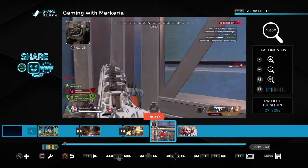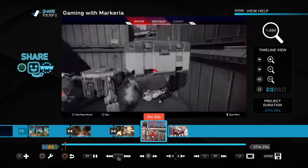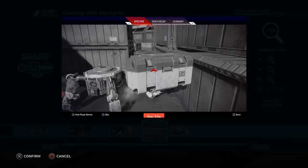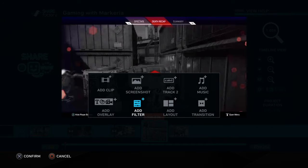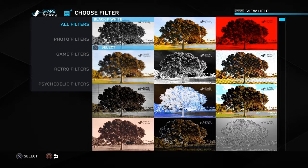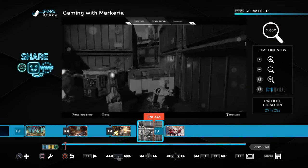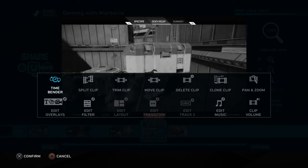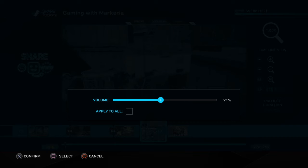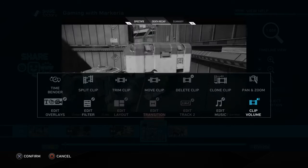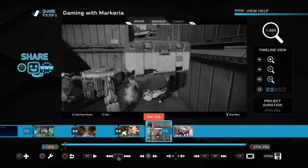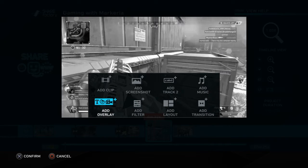I'm going to do the random bloopers section. Press X, add filter, black and white. Now if you don't want to have any of the sound you have to press square, go to the bottom right and press clip volume, then put it all the way to zero.